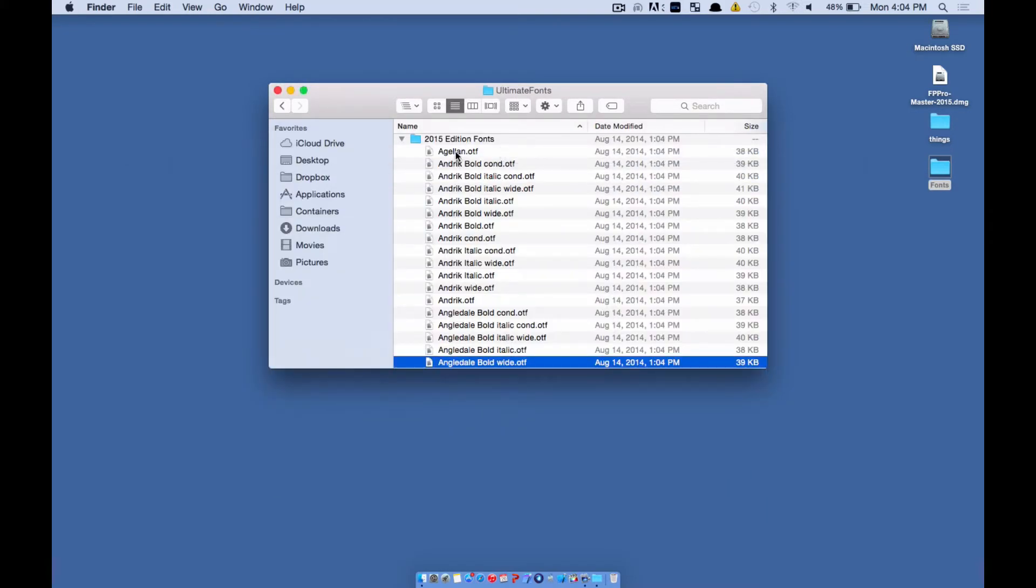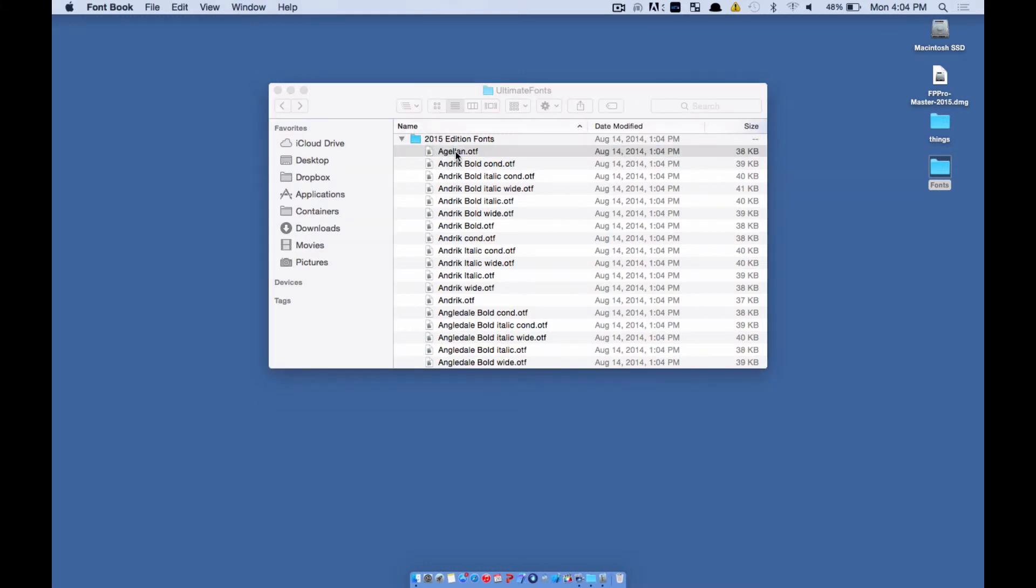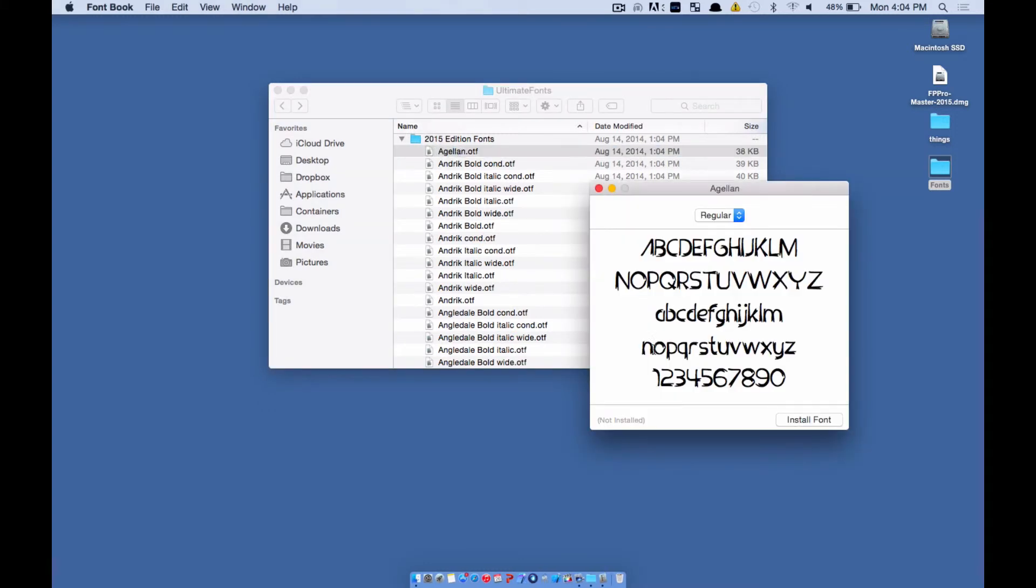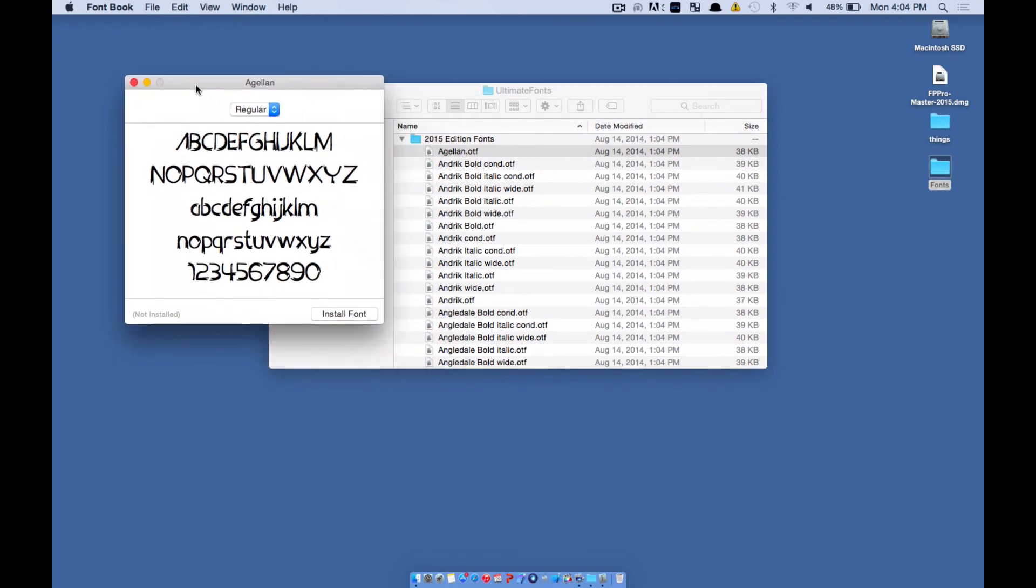If you double click on a font, you will get this window from Font Book. Notice how Font Book automatically launches when you click on a font. You can say install font.